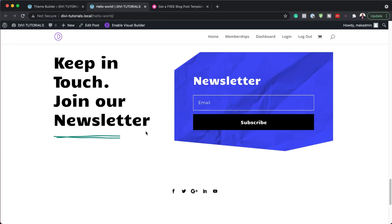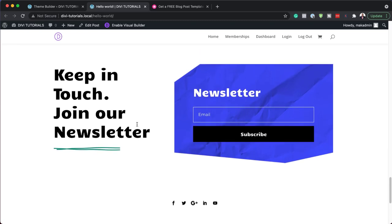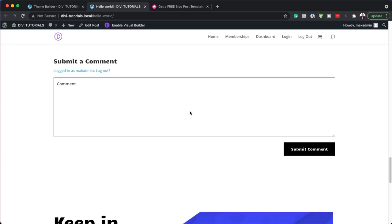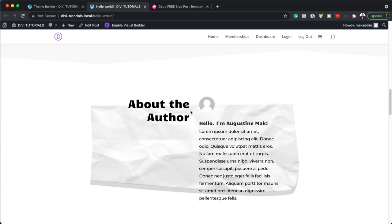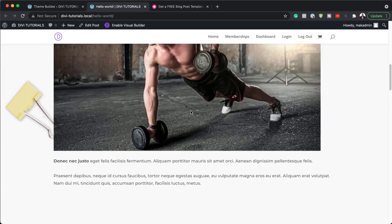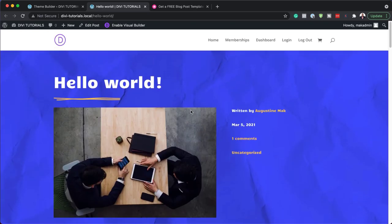What I need to do next is show you how to set up your newsletter opt-in so it adds subscribers to your mailing list. I'm also going to show you how to customize a few of the colors and fonts to make this fit with your branding. So let's go ahead and do that.